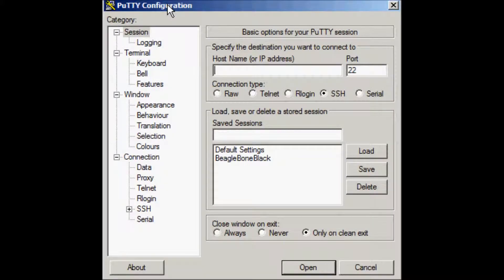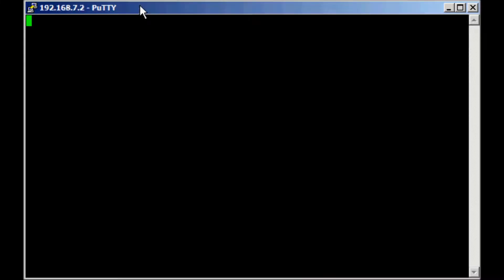If you are in this situation, open PuTTY and connect to the BeagleBone Black at the address 192.168.7.2. Log in as root with an empty password and follow the instructions that you see on the screen.